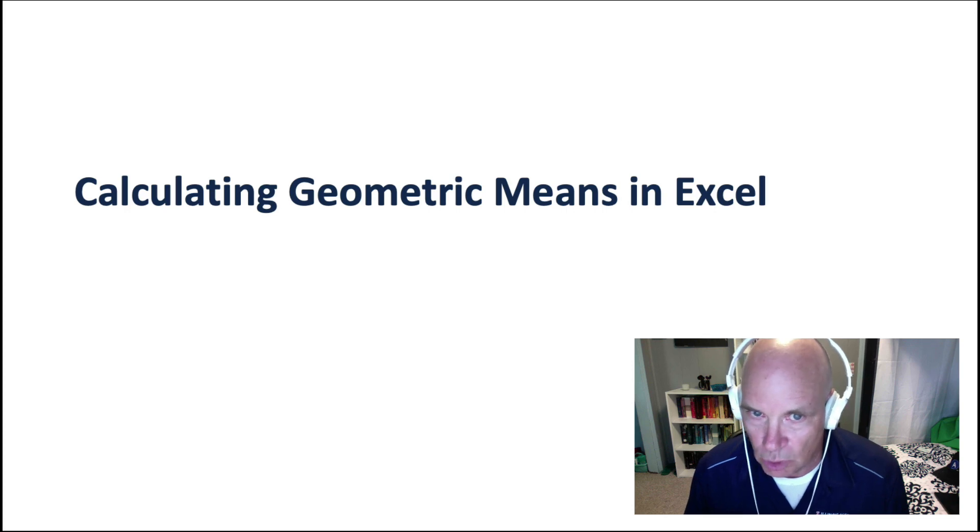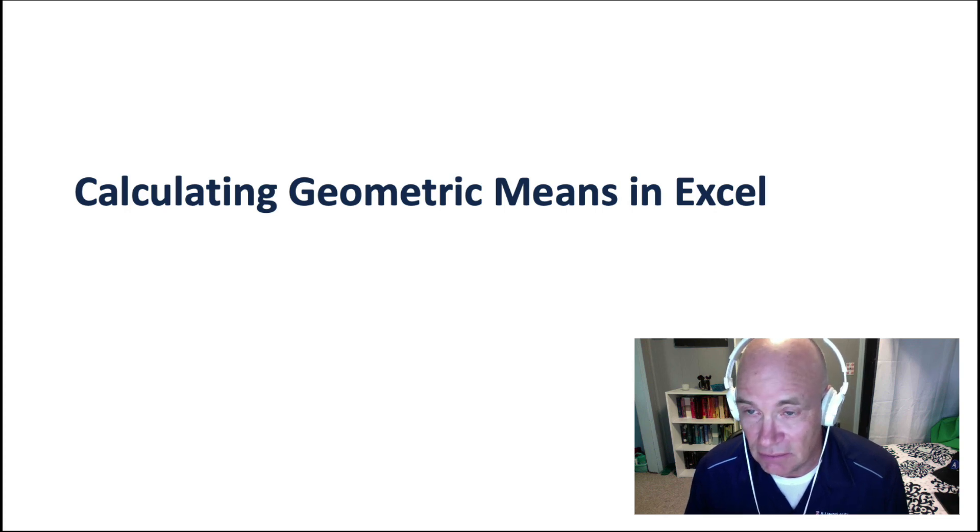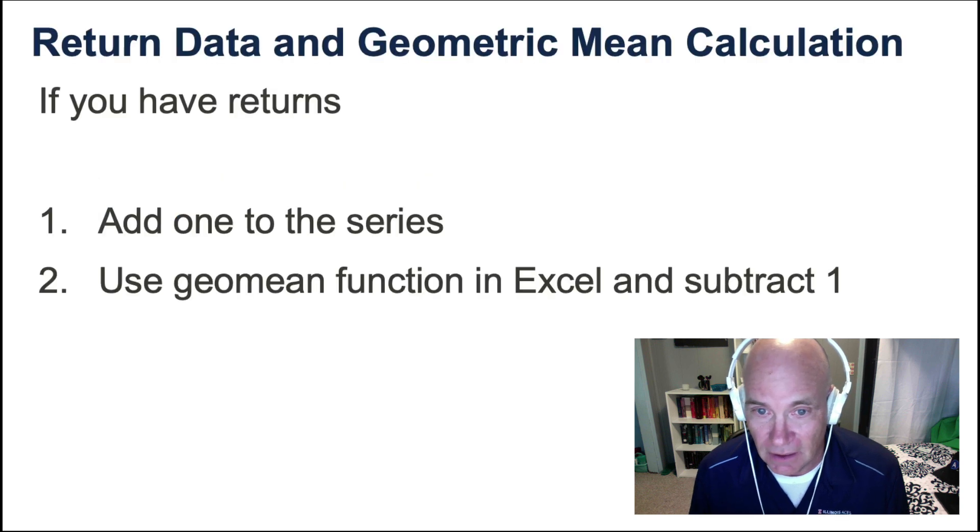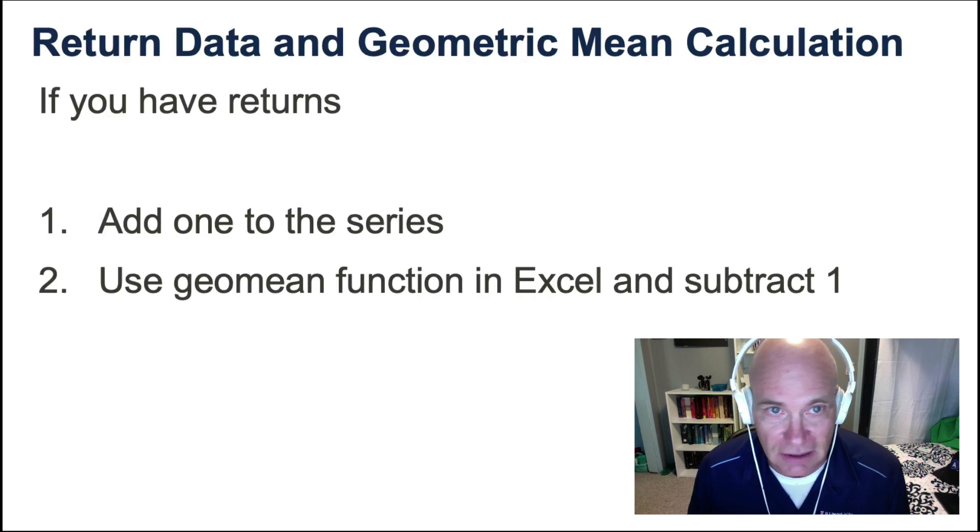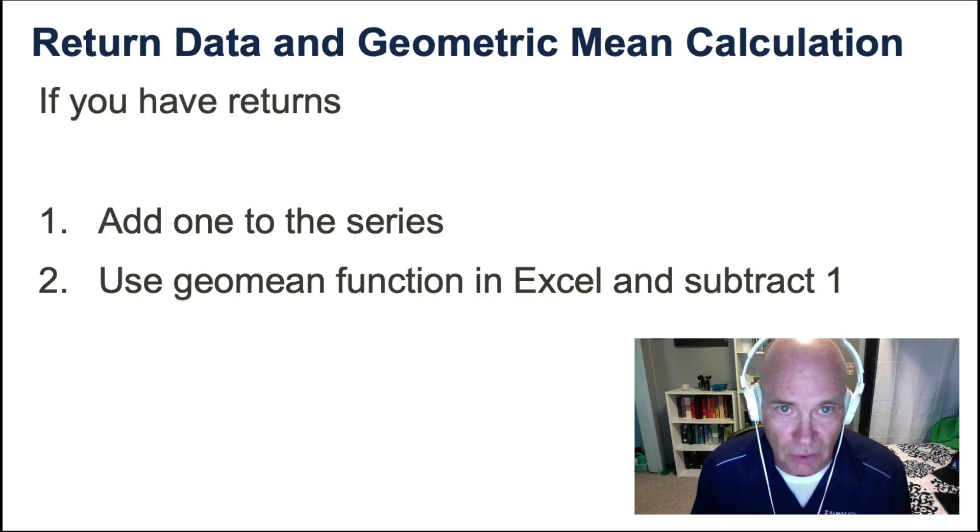Alright, we're going to calculate geometric means in Excel. There are actually two ways of doing it.